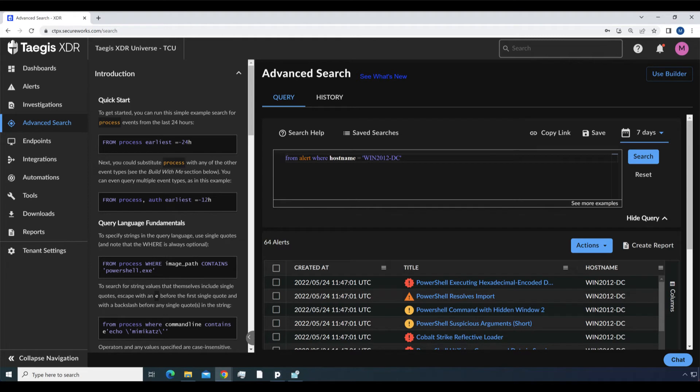In the simplest case, we can enter from alert where hostname equals win2012dc. This shows all alerts from the specified host.